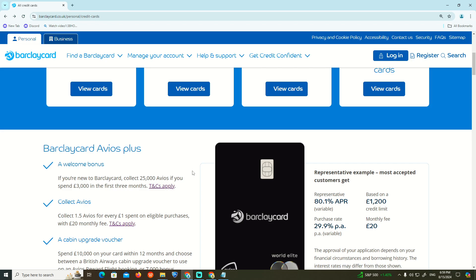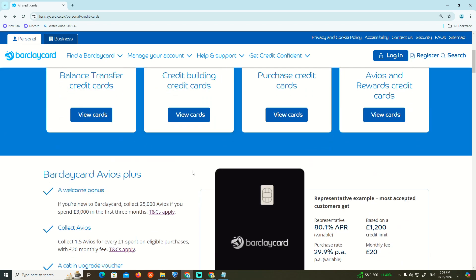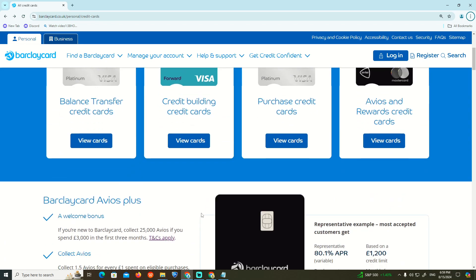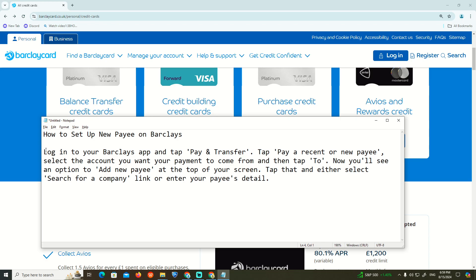This is going to be very important. Log in to your Barclays app and tap Pay & Transfer. Tap pay a recent or new payee, select the account you want the payment to come from, and then tap to continue. You will now see an option to add new payee at the top of your screen.